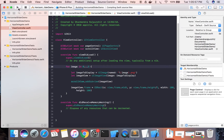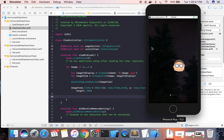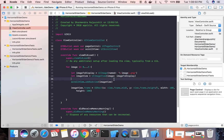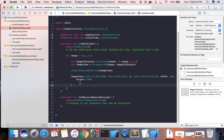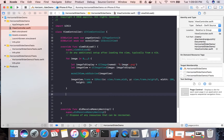Now let's run the app and see how our code is behaving. You can see that the images are visible on screen, but the slider is not working horizontally. For that we need to set the content size of the scroll view. The width of the content size should be greater than the screen width — only then will we be able to scroll.